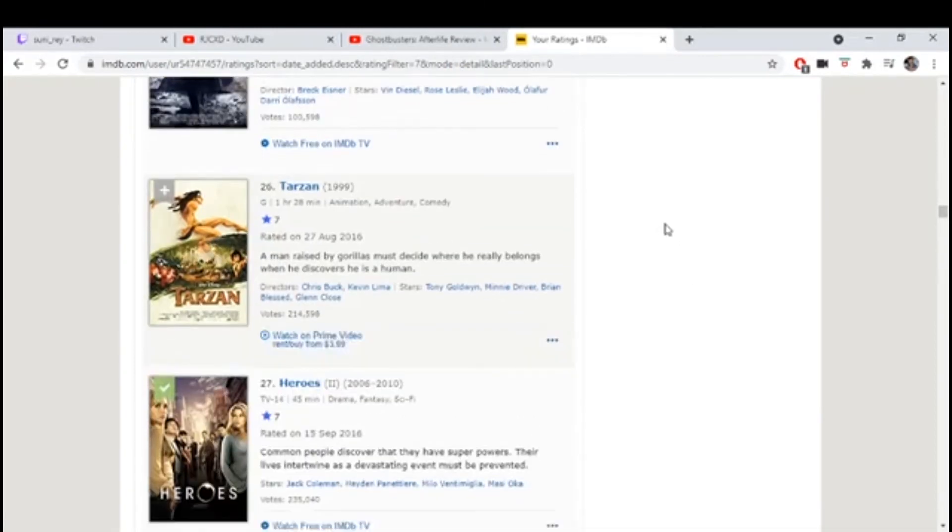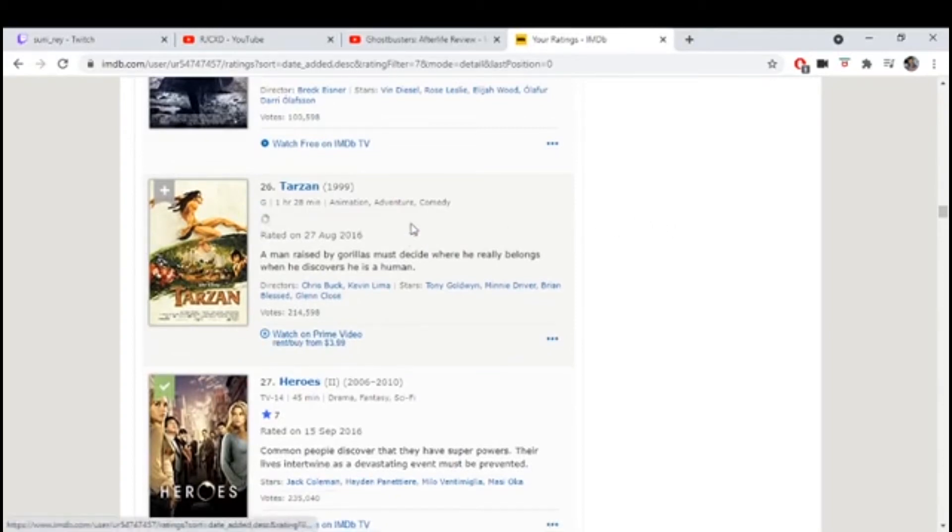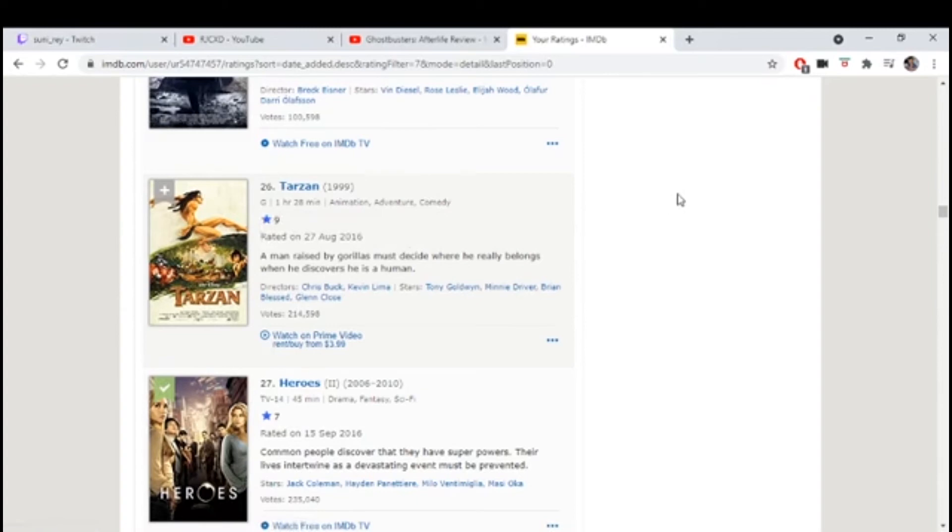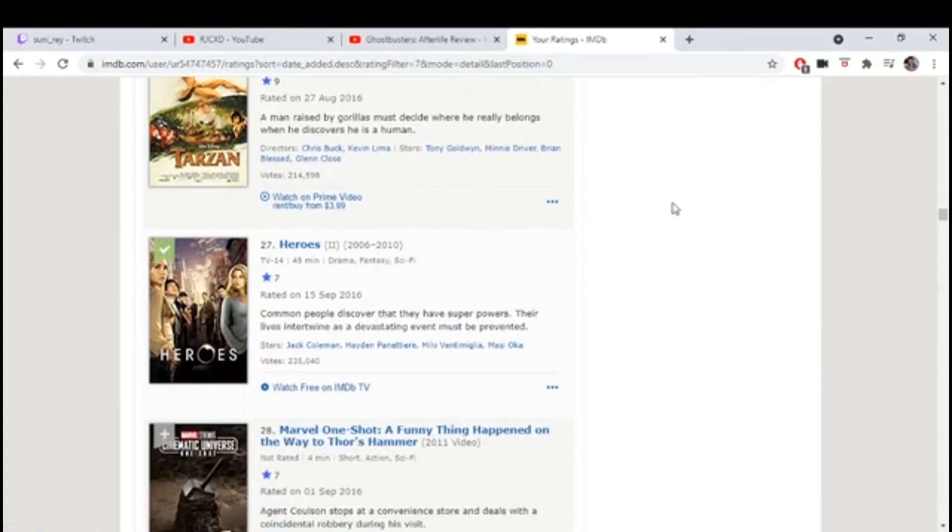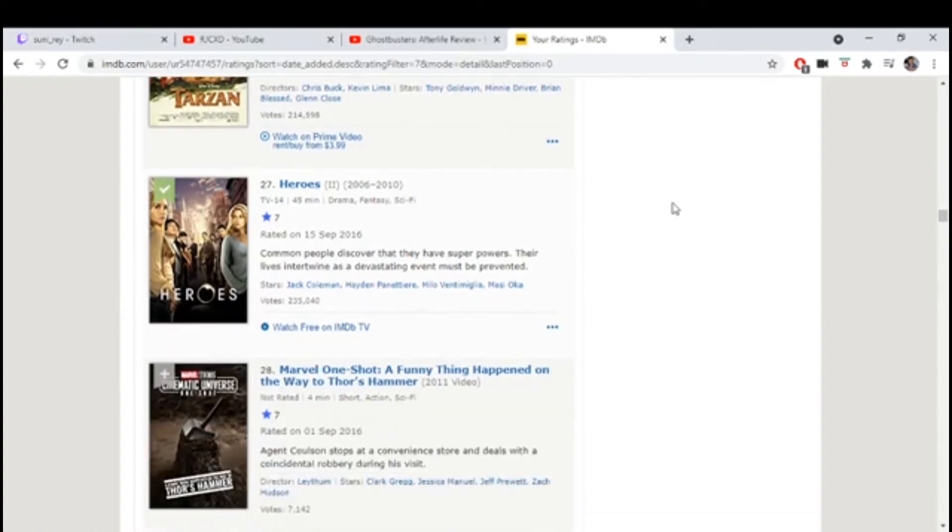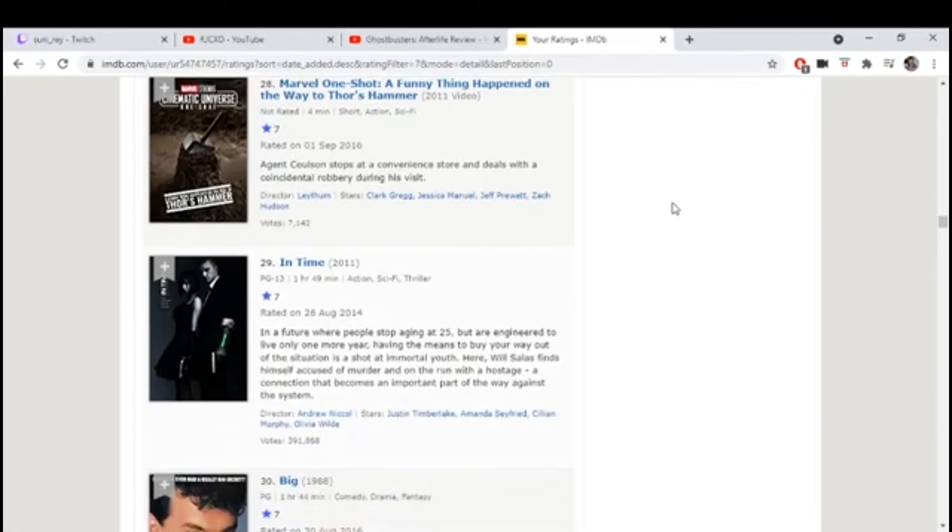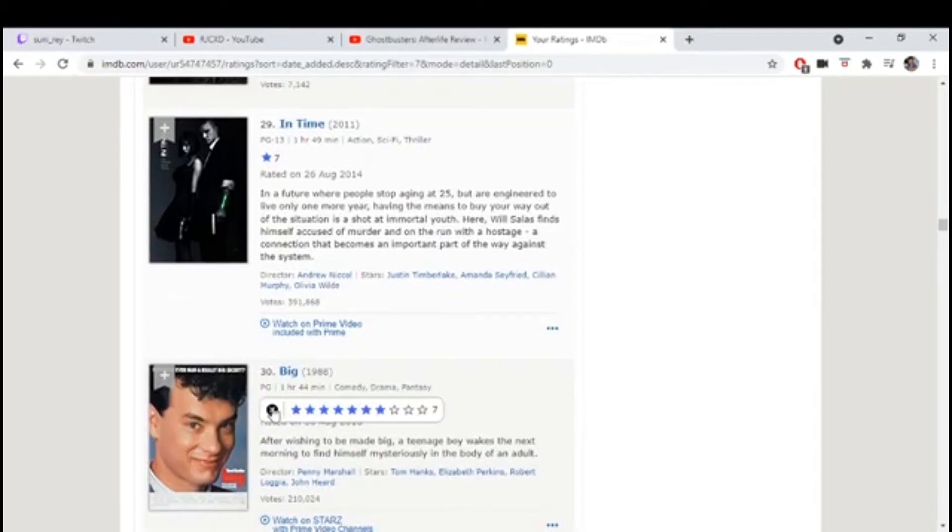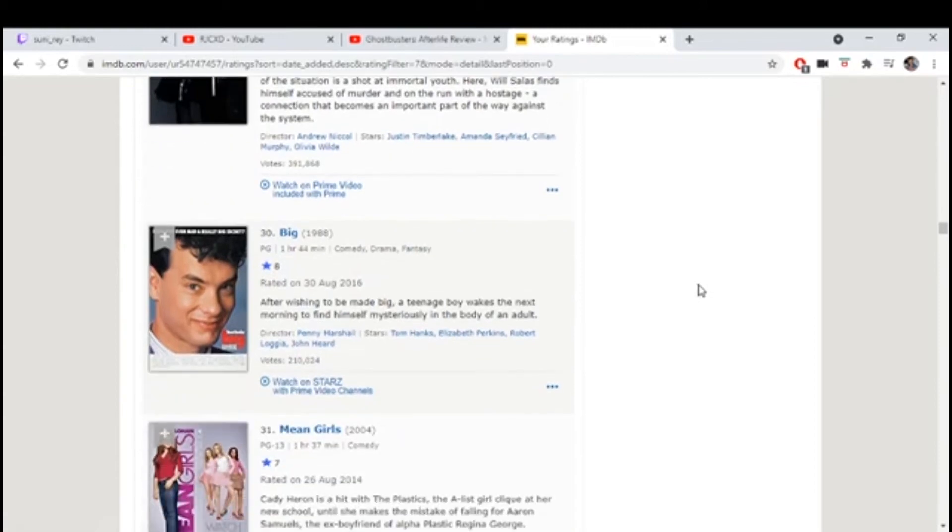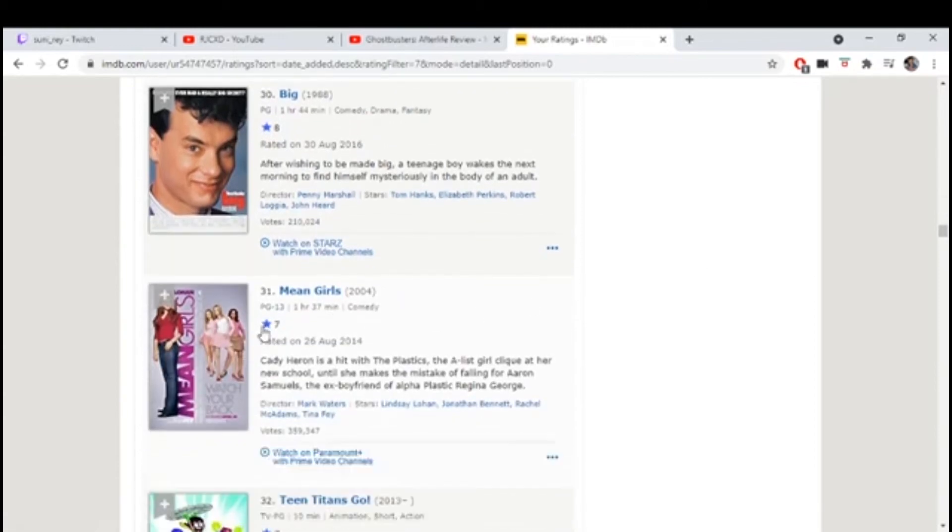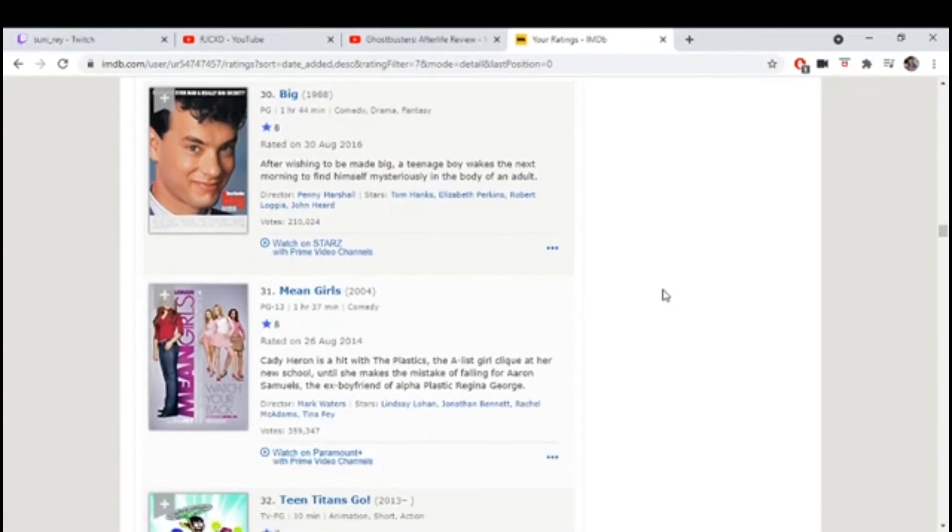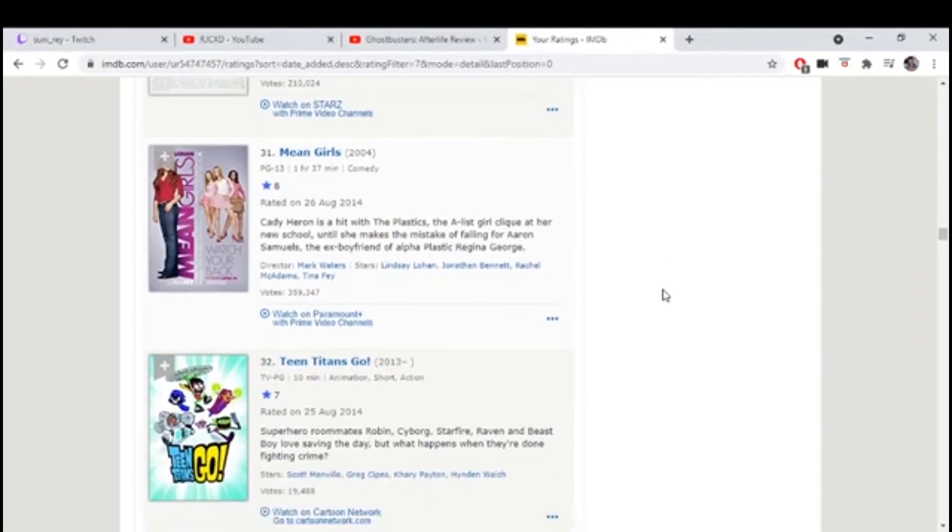I'm really confused why Tarzan is a seven. That should be like a nine. What? At least. You think Tarzan could have any gorilla cheek? Dude, have you seen how he flirted with Jane? What an alpha. Big, are you kidding? Big is an eight. Mean Girls, I was rude 10 times.